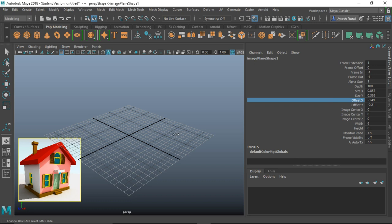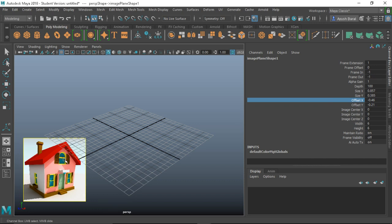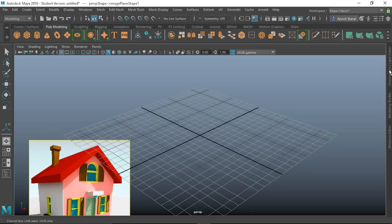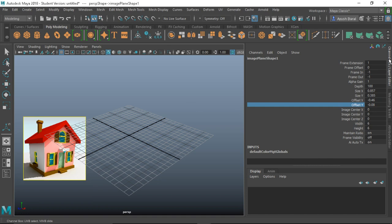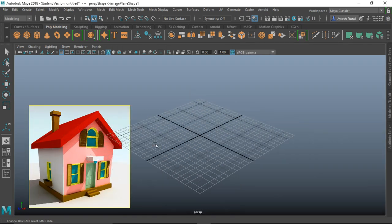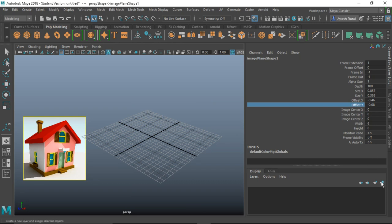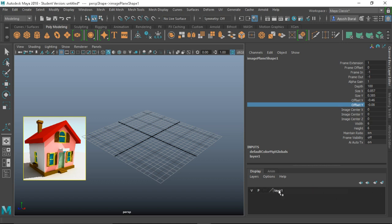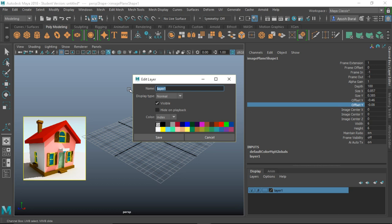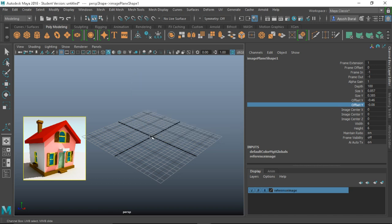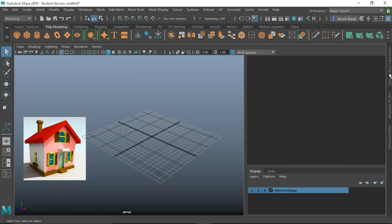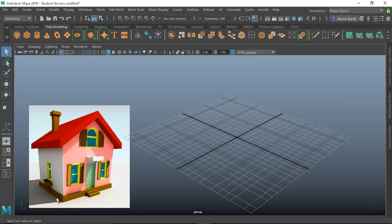When we open it, it will be a little bigger, so bear with it. It didn't fit, so we've got to move it a little upwards — yeah, it fits. Now we are going to put this image plane in a layer. Click on the Channel Box Layer Editor, create a new layer, assign the selected object, then double-click to rename it 'reference_image'. Set the display type to Reference and save. Now we cannot accidentally select it.